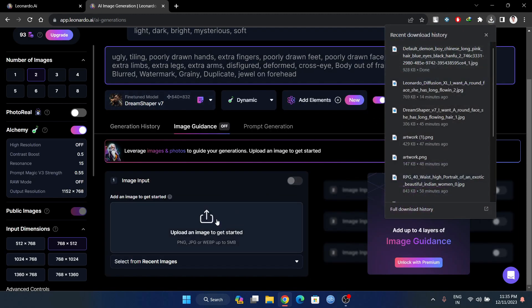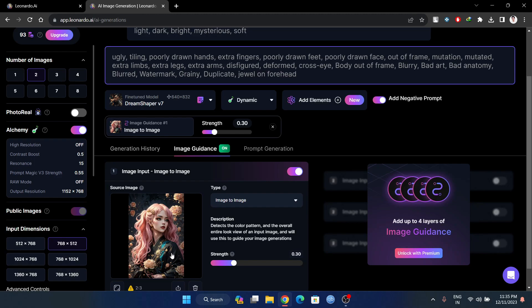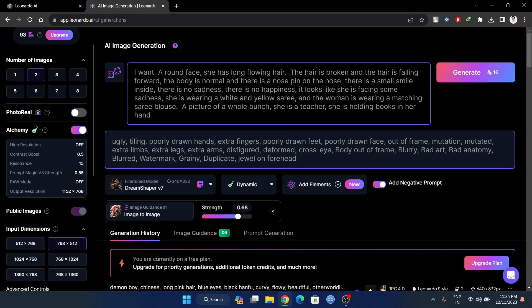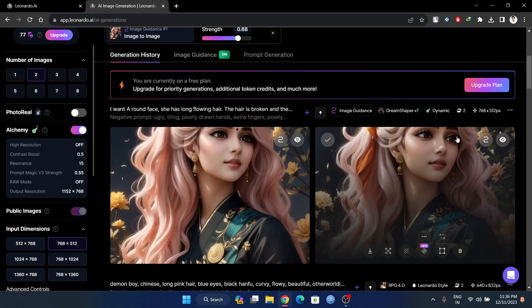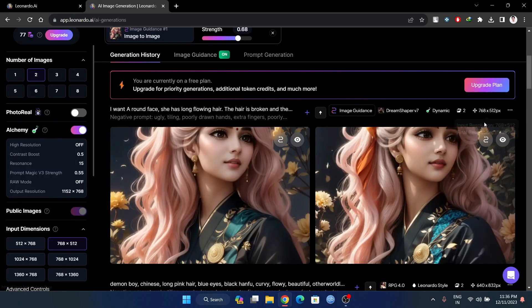We are going to load and upload that image and show you the strength. You can generate a different prompt. It is not successful with a traditional prompt. If you want to use this, it will be converted into Indian style.